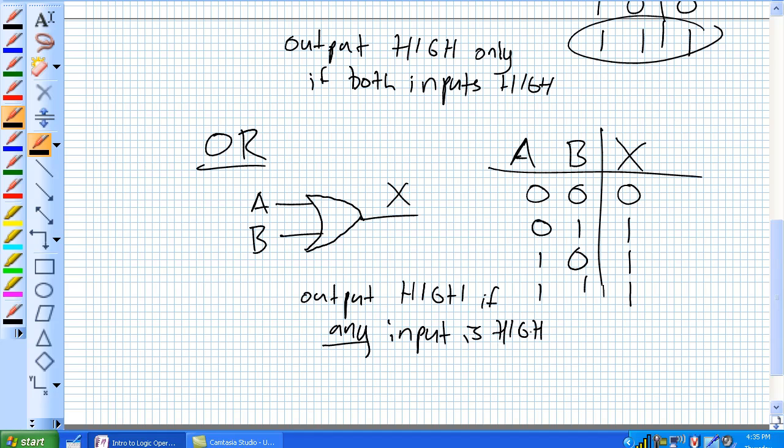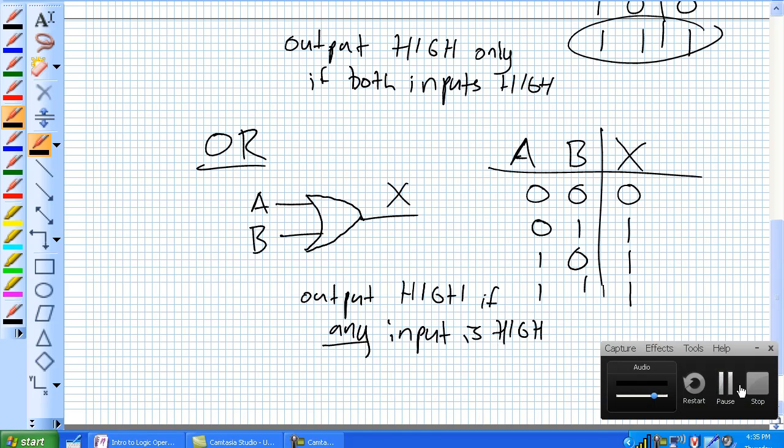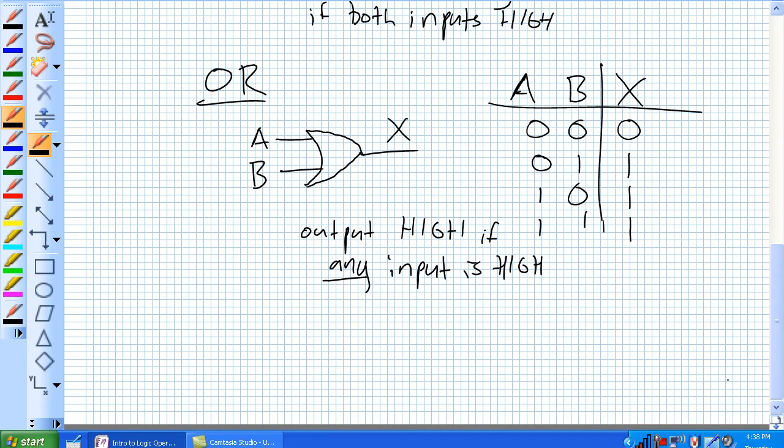These three particular gates - the NOT, AND, and OR - while not impressive in and of themselves, they can be combined to form more complex systems. They're the basic building blocks for some of the logic functions we're about to discuss in the next lecture.